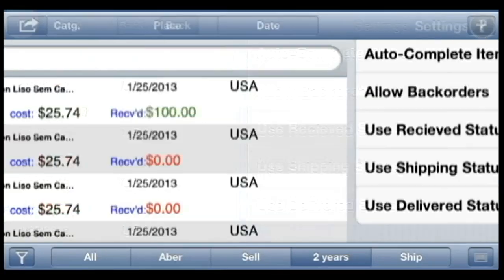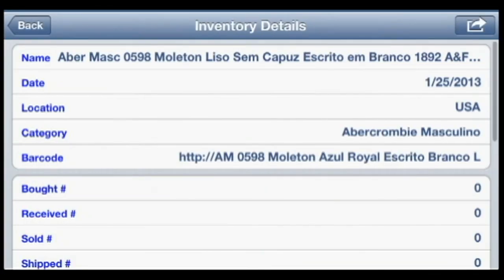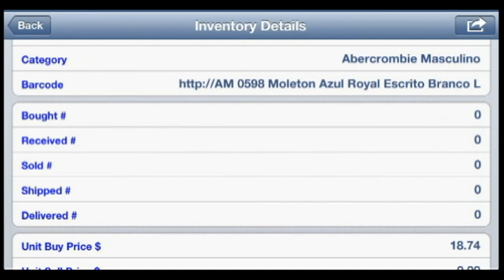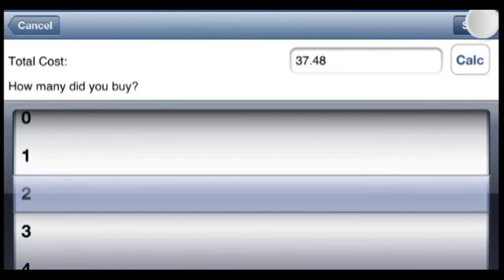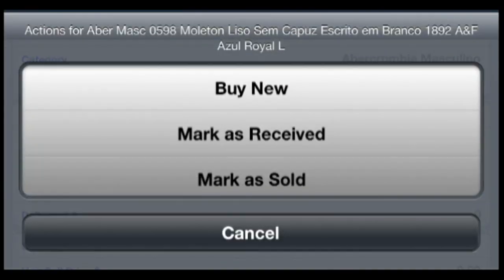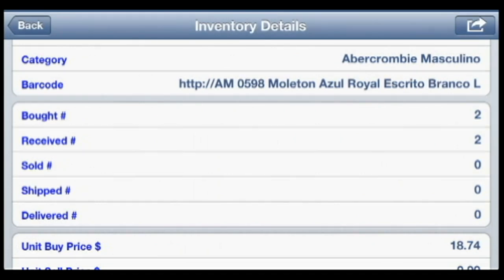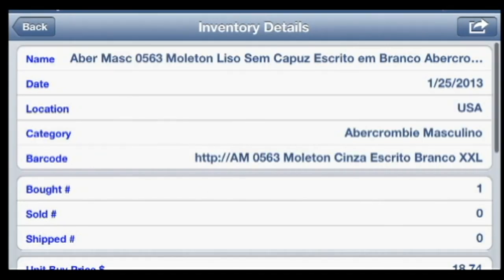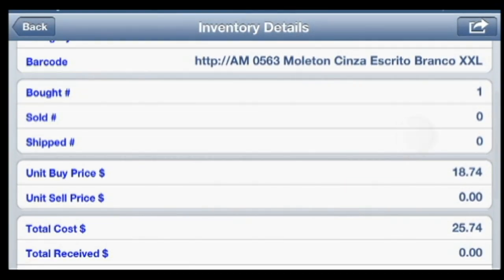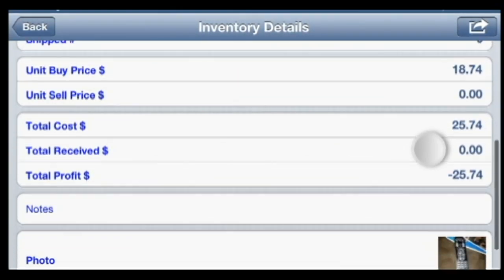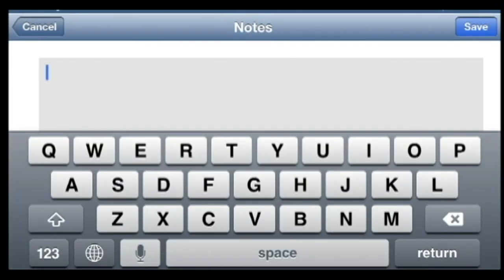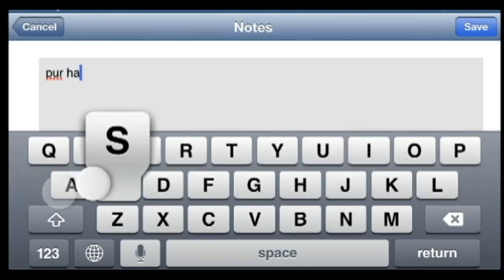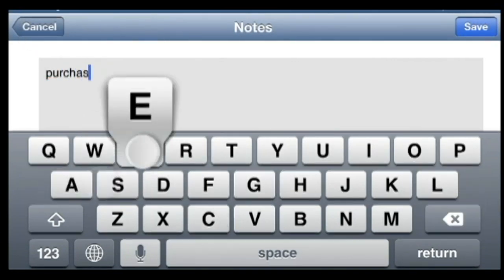For example, the app is designed to support a product lifecycle of bought, received, sold, shipped, delivered, and complete. But you can turn off statuses that you don't use — so if you sell things in person and not online, you could turn off the ship status. The app has a fairly small range of fields allowed for each item, and while it does not allow you to add custom fields, it does provide a free text notes field that the developer recommends using to store any information not covered within those fields.